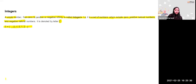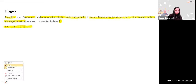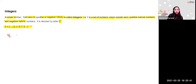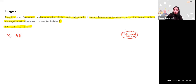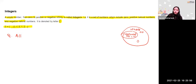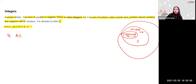Natural numbers are denoted by N. When you add zero to the natural numbers, they become whole numbers. When you further add negative numbers like minus 1, minus 2, minus 3 and so on, the set becomes integers.